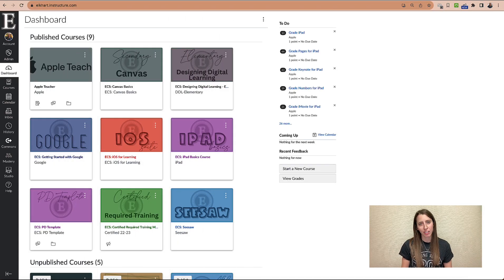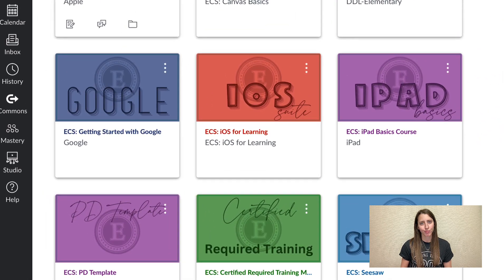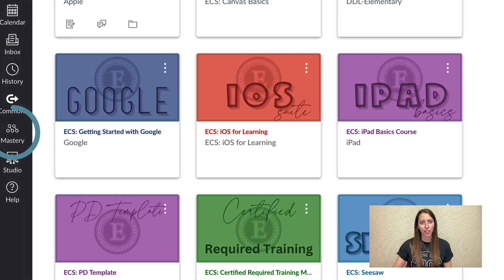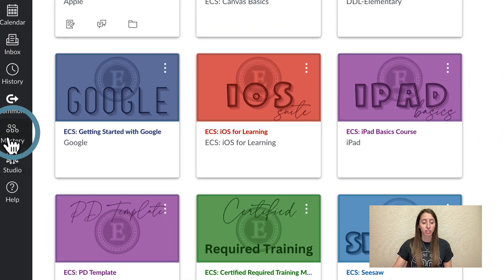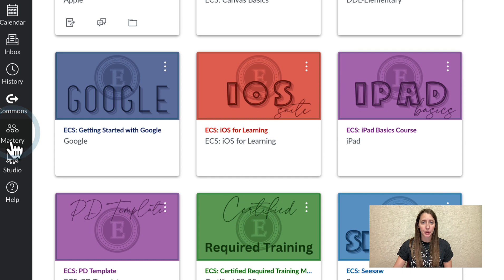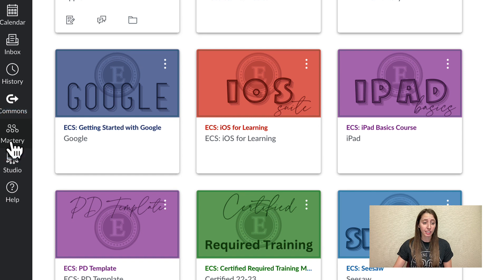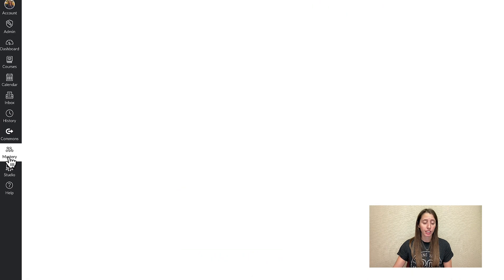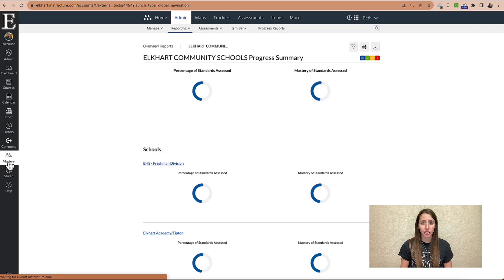Go ahead and sign into your Canvas course and on the far left, you can see MasteryConnect right here. You're going to click that and that will take you to MasteryConnect's homepage.